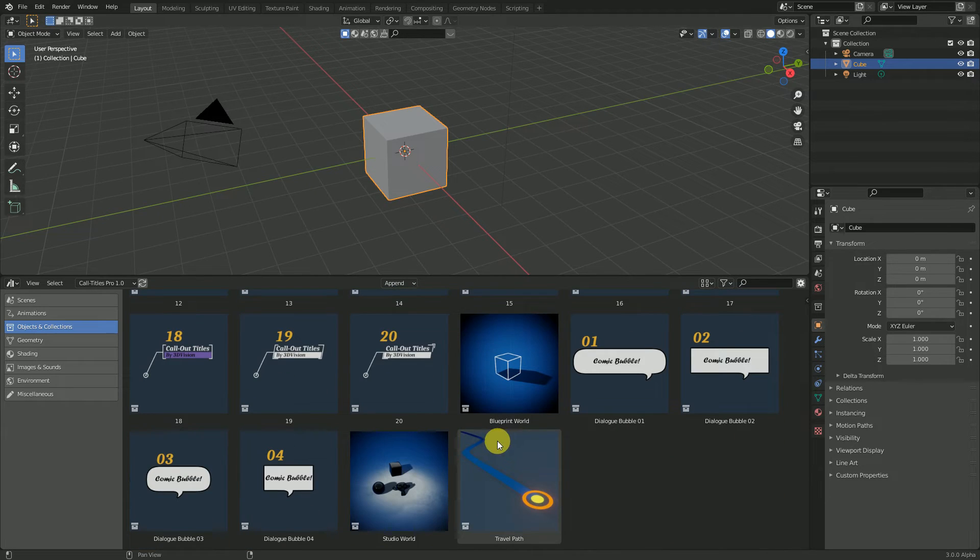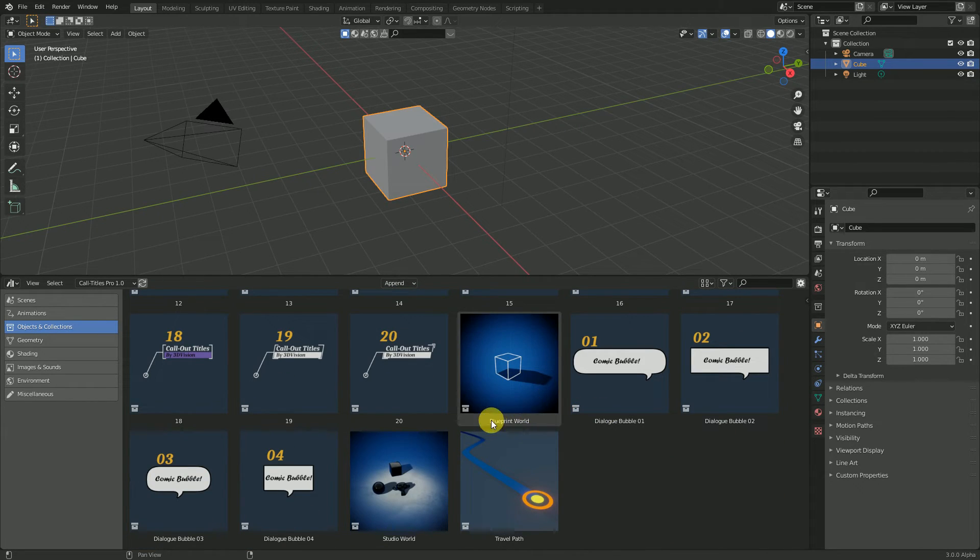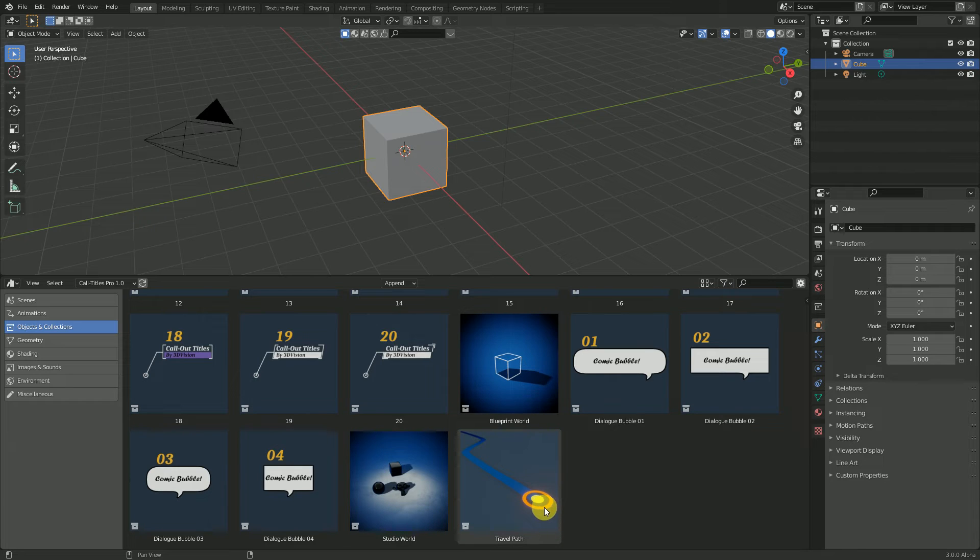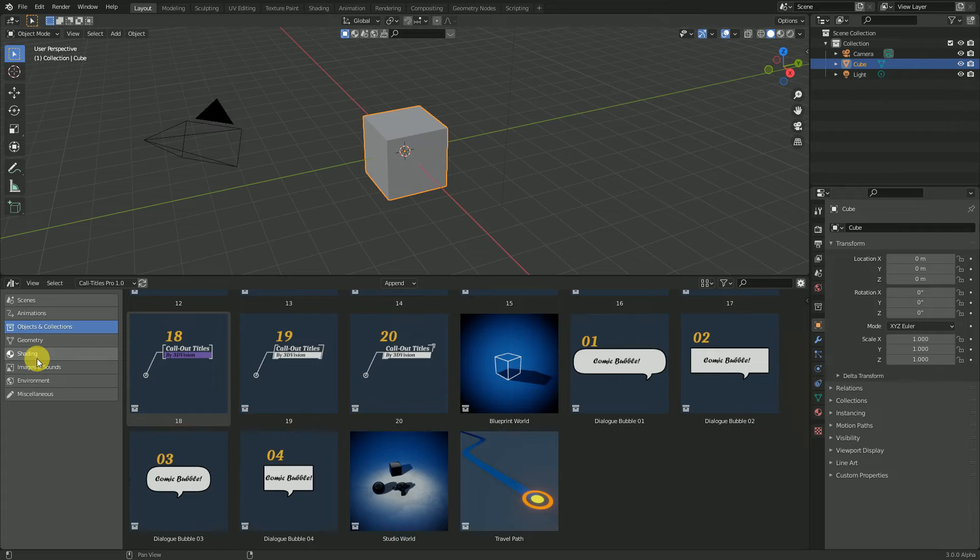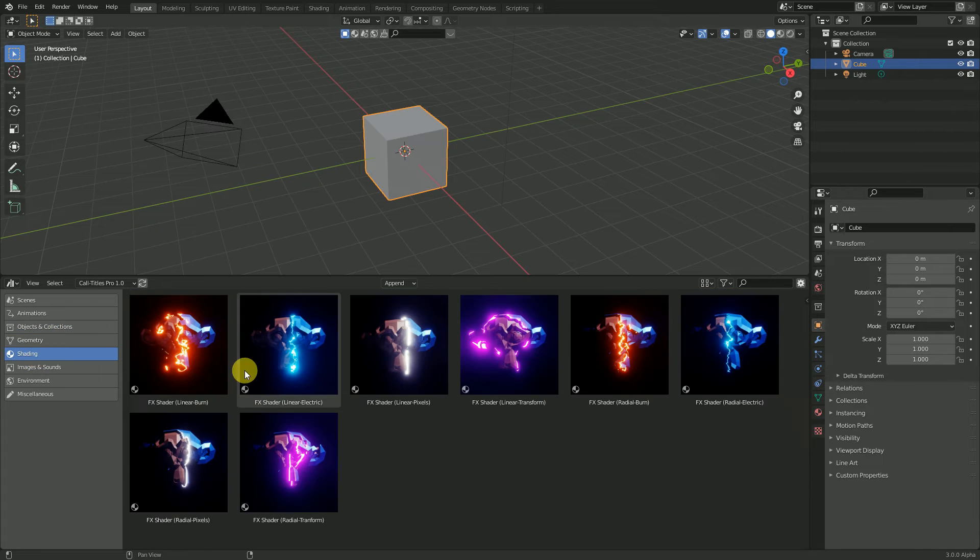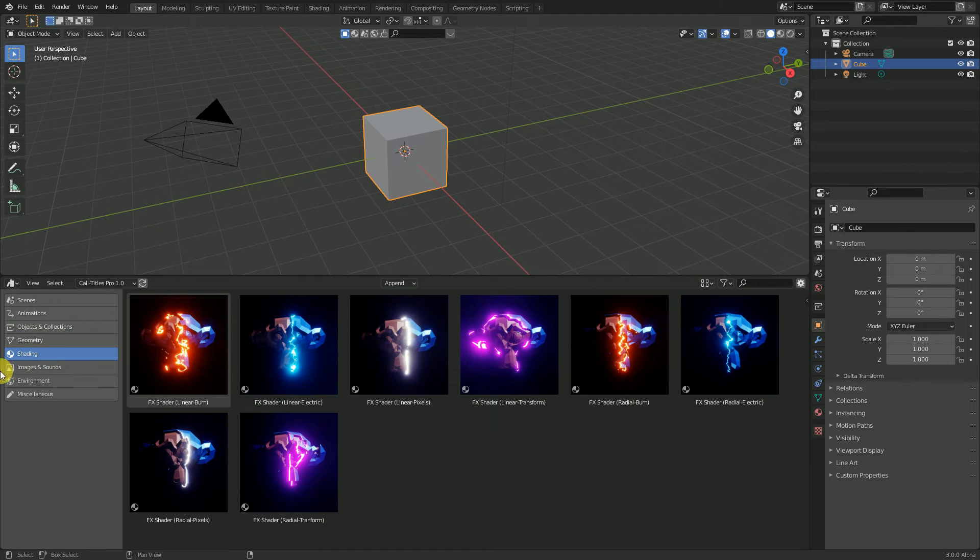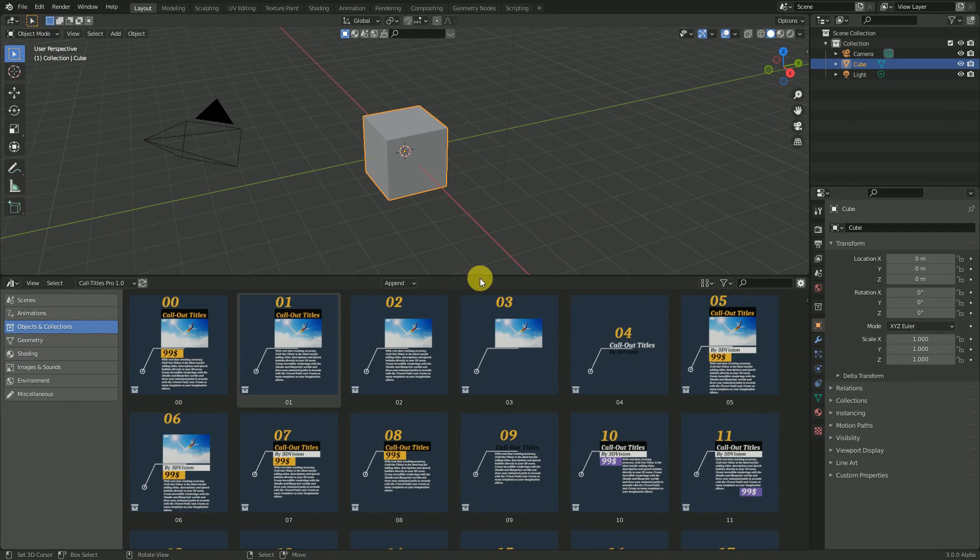You can find the Blueprint World, the Studio World, the Travel Path, the General Bubble, and if you go to Shading you can find the Epic Shader.